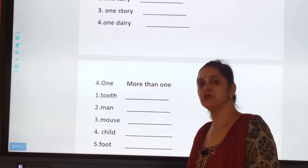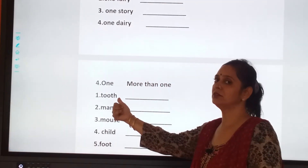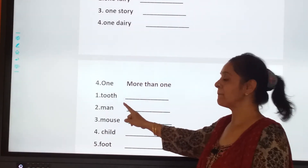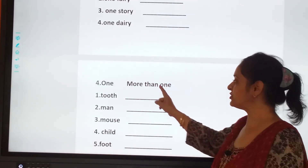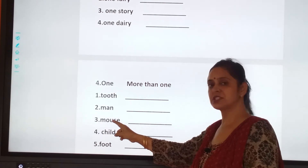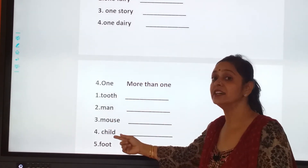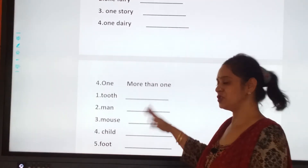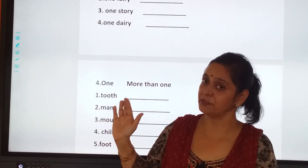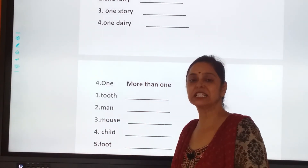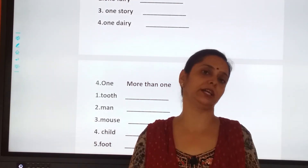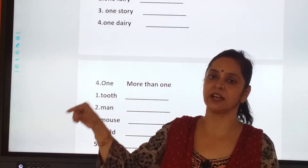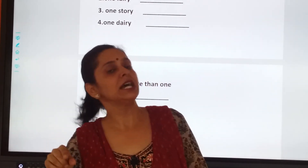Now the last one — one and more than one. Tooth — we write teeth. Men — it will be changed to E. Mouse. Child — it's children. Foot — the O will change to E, so feet. I have given the clue, I have done it for you also. You will be doing this worksheet in your notebook. Keep all the records — number wise: chapter one, two, three, four, five, six, seven. It will be easy for you during the assessment period.